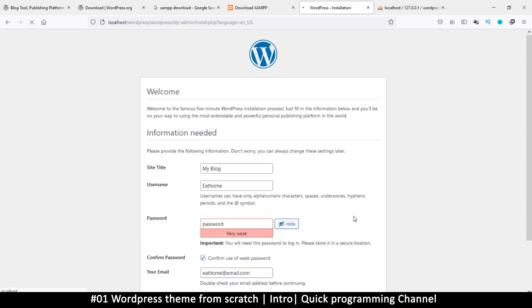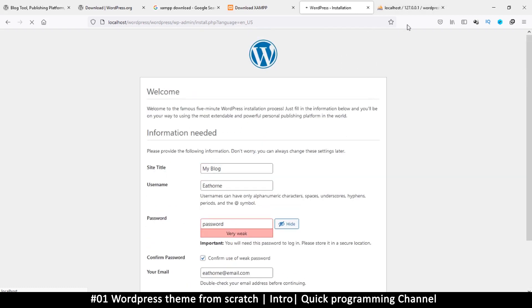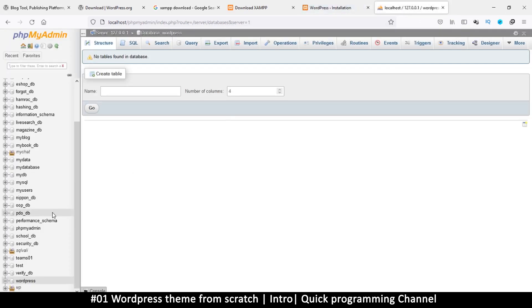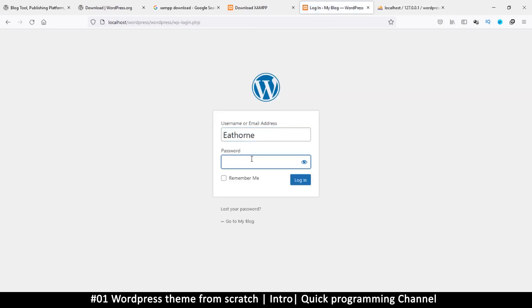The installation process will take maybe a minute or so. While it's running, we can check phpMyAdmin — it's creating database tables in the database we just created. It says 'Success!' — click 'Login' and use the same credentials we entered.